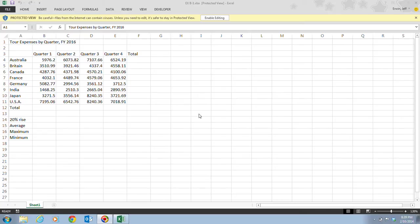You can change the order of operations by using parentheses, because parentheses are always calculated first. You put parentheses around the part you want to calculate first. So if you want addition done before multiplication, you would put the addition part in parentheses.